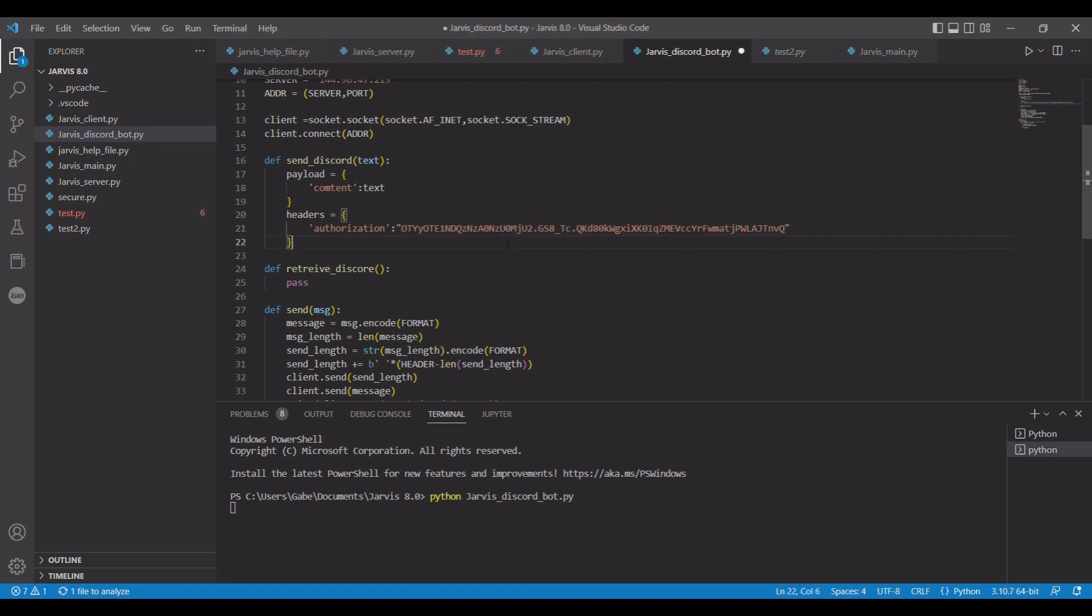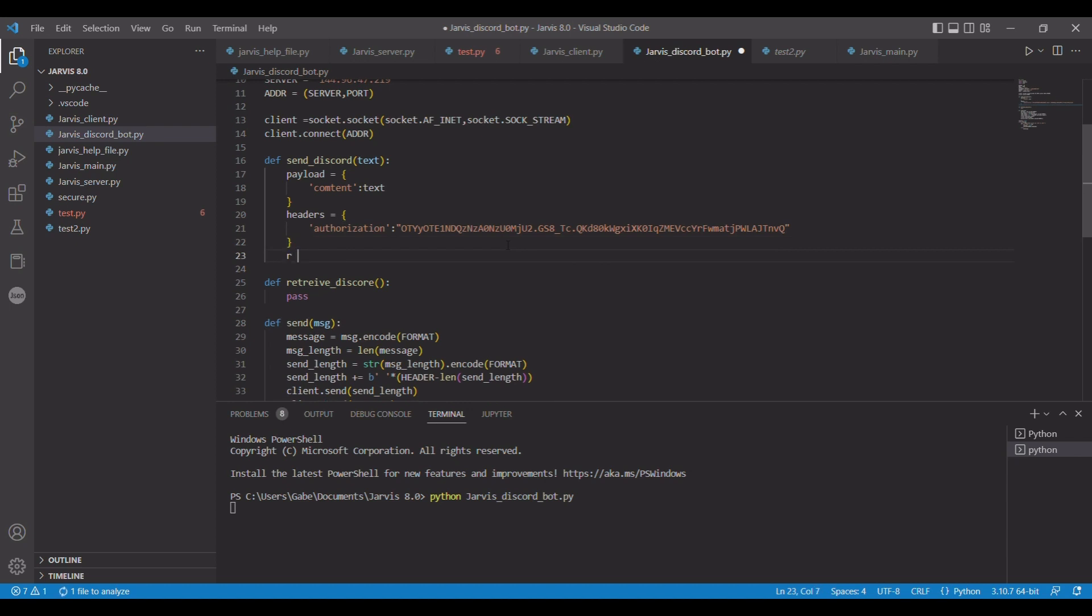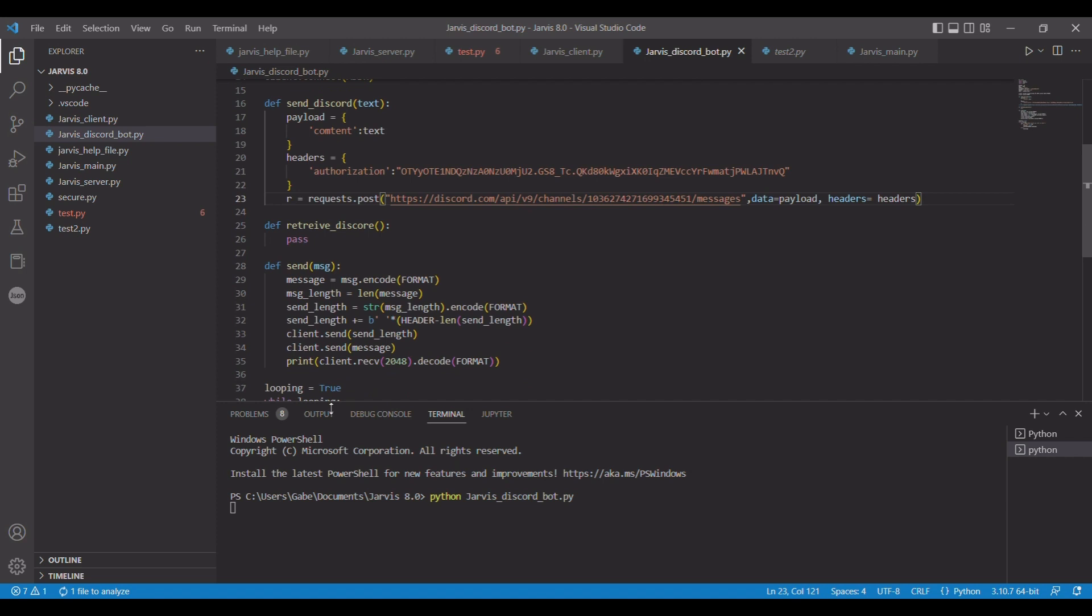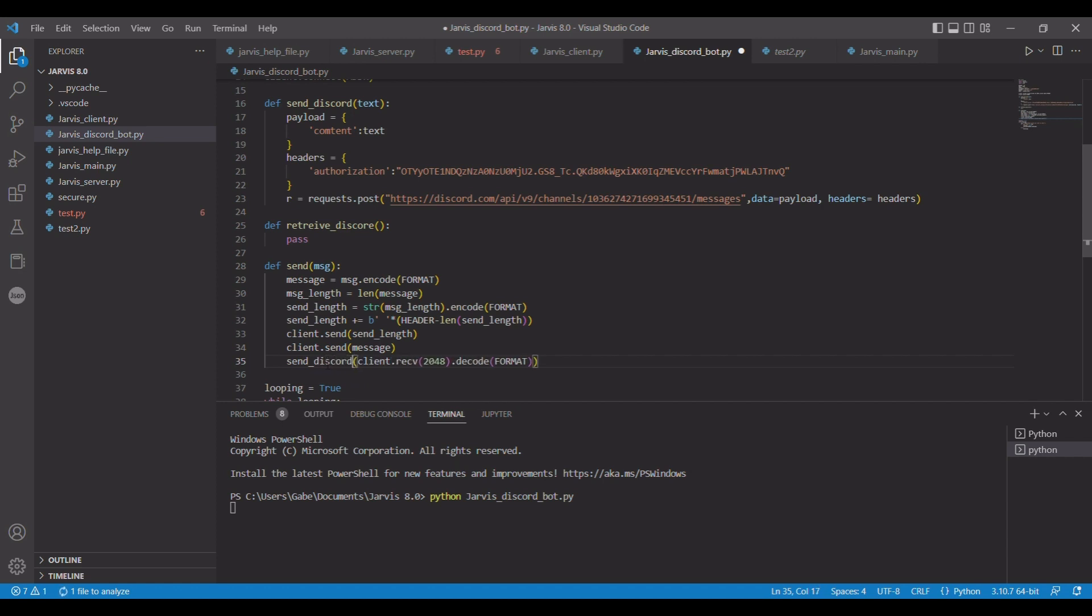All right, now after that we're going to do r equals requests.post, and now we need to pass in that url. We need data equals payload, headers equals headers. And then that's all for that side. So now here, this is currently sending the value back on a print statement. Instead, what we're going to do is send_discord and save.